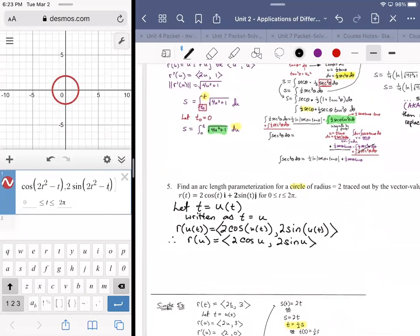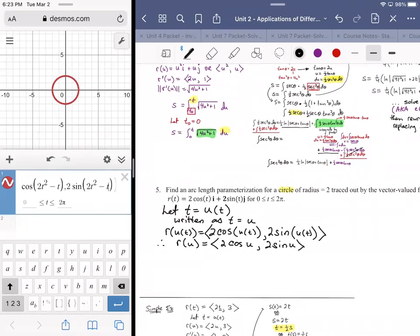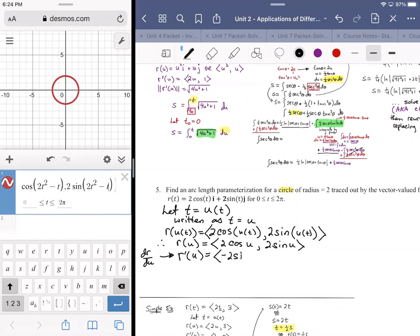So what we do is find the derivative R prime of U. It's a trig function, and we're taking the derivative with respect to U, so we write R prime of U, thinking of it as dR/dU. The result is negative two sine of U, two cosine of U.